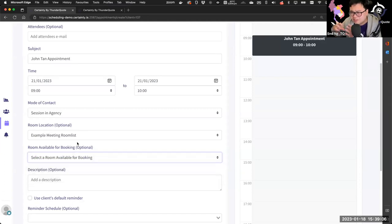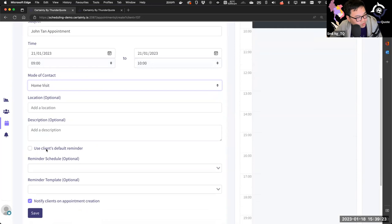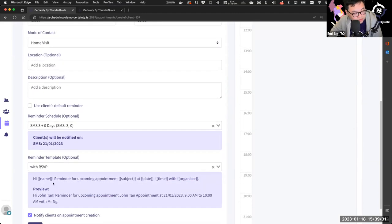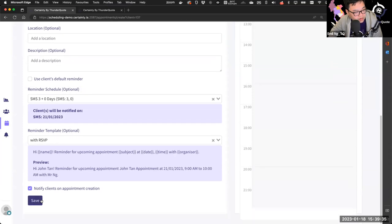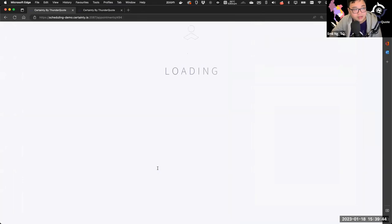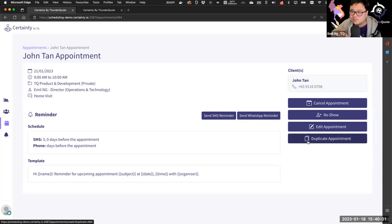Setting this as a home visit, I set the reminder schedule — SMS three days before and on the day itself — select the standard RSVP template, and click save. This creates the appointment in my Outlook calendar and in the system. Once the appointment passes and, say, the client didn't turn up, there's no need to recreate all the appointment details — you just duplicate the appointment, adjust the date, and send a new reminder to the client.